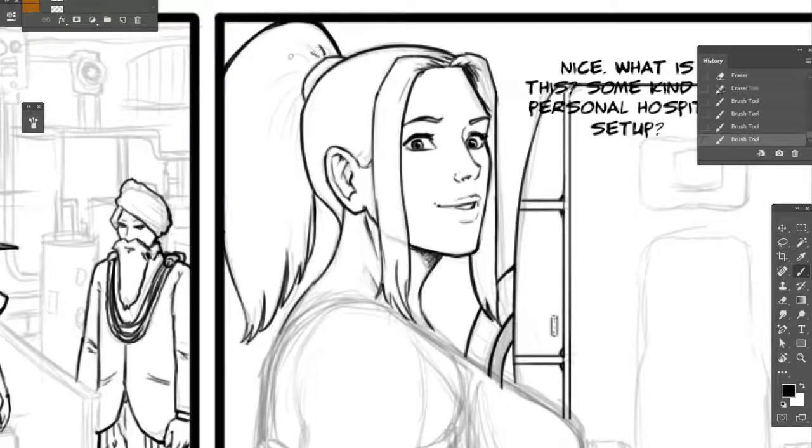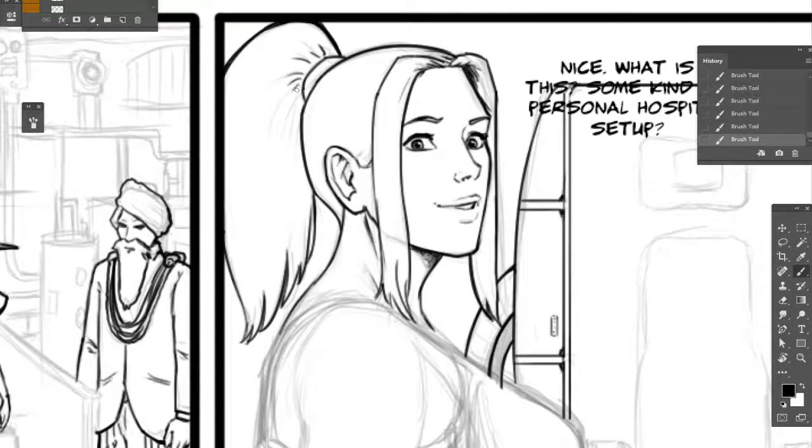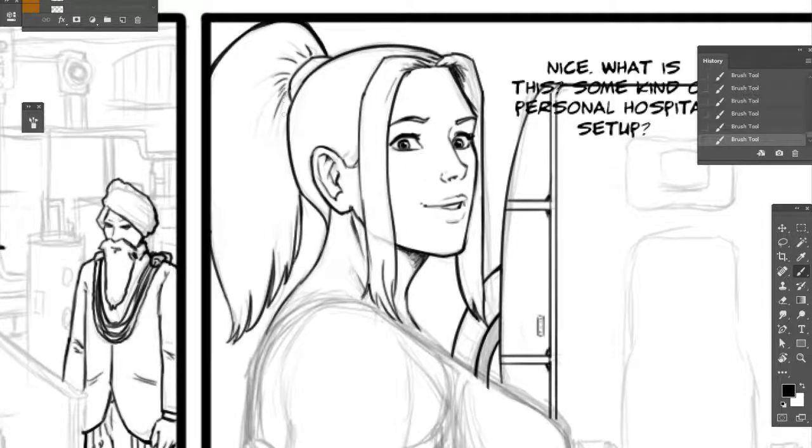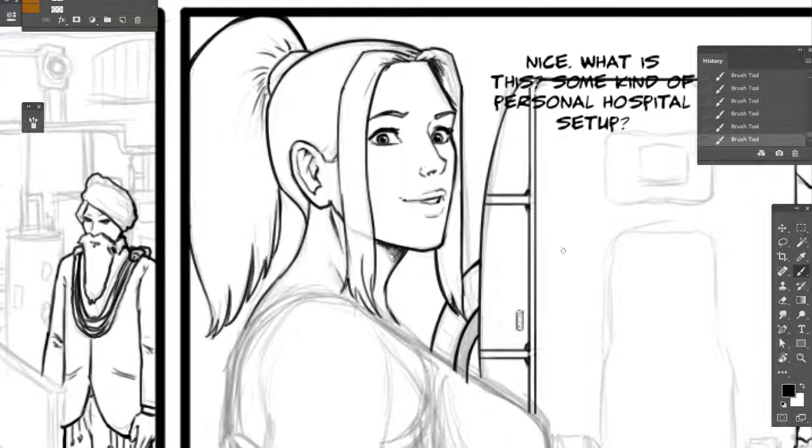Give her some hair coming out of the ponytail. And I have decided that...